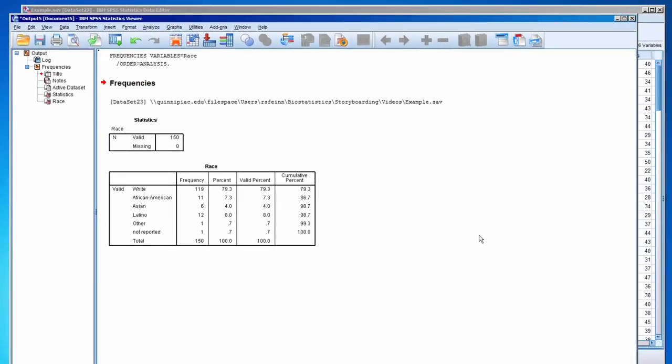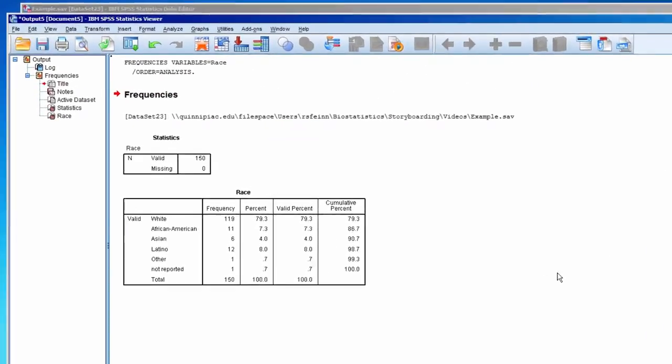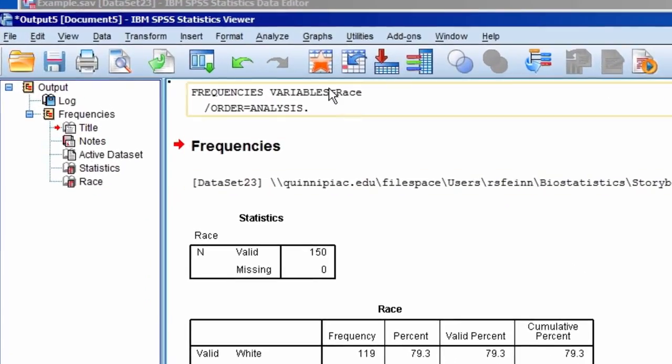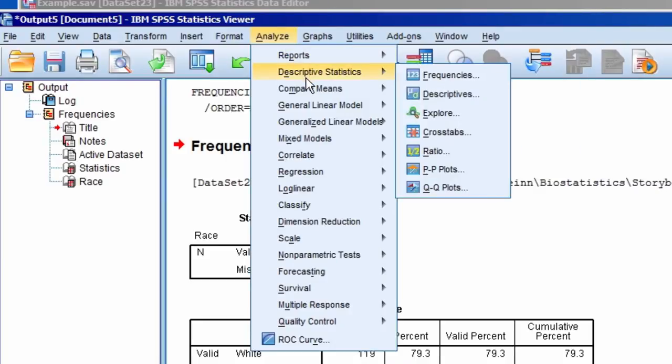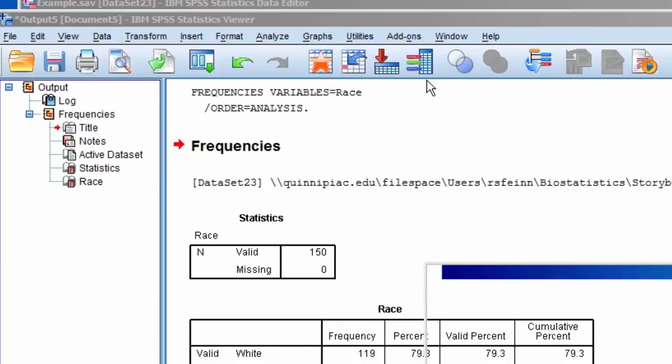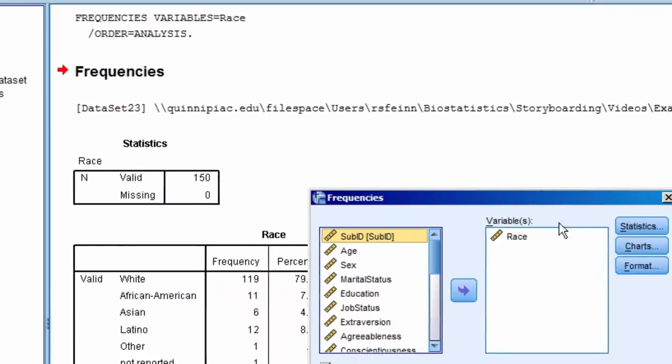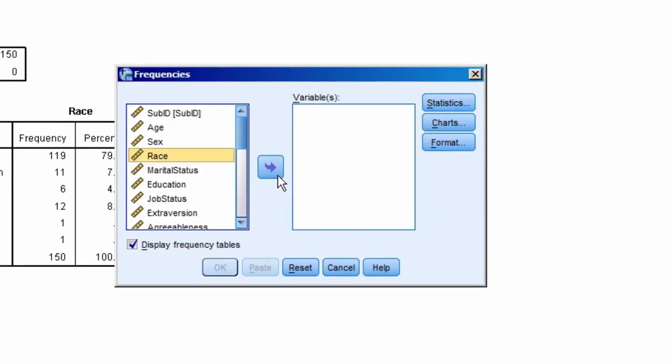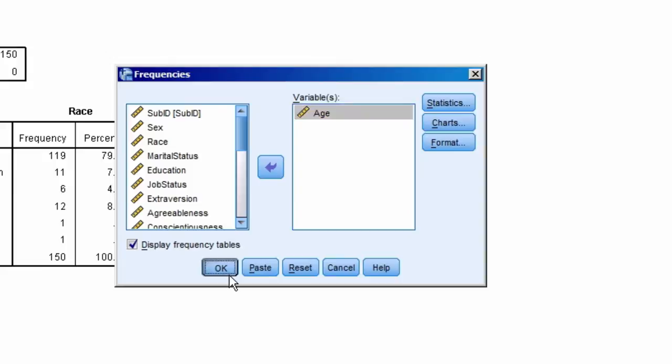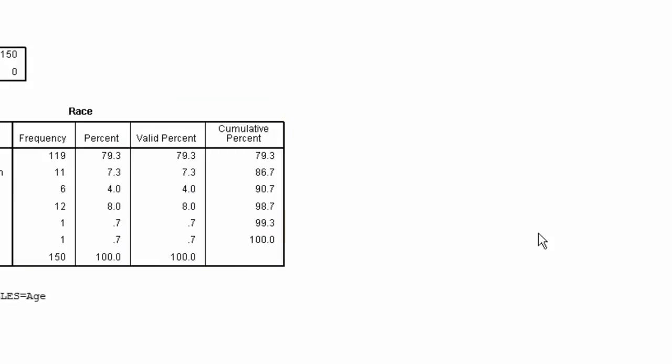Let's try it for another variable. Go to Analyze, Descriptive Statistics, Frequencies. I'll remove Race by highlighting it, selecting the arrow, and I'll choose a new variable, Age. I highlight it, hit the arrow to bring it over, and then OK.